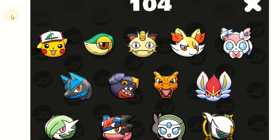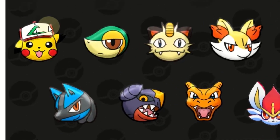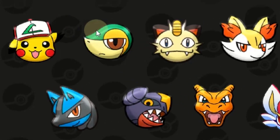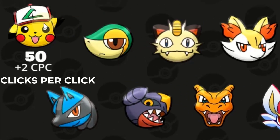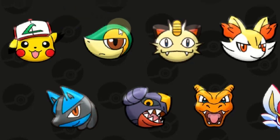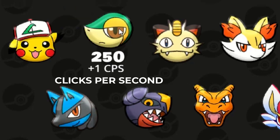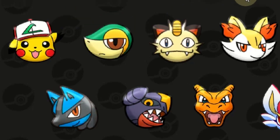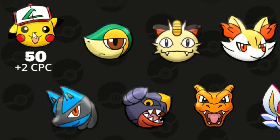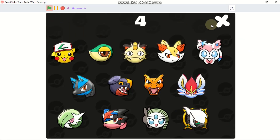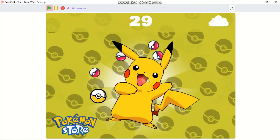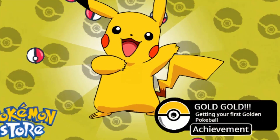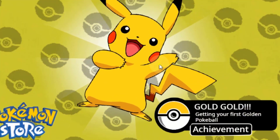There are two types of upgrades called CPC and CPS. CPC means clicks per click, and CPS means clicks per second. We can buy two Pikachus and we got a gold Poke Ball which increases our scope.